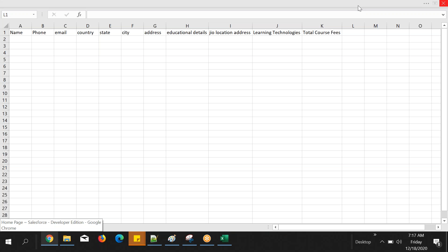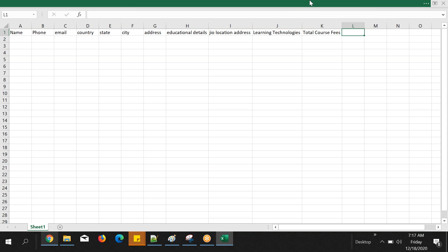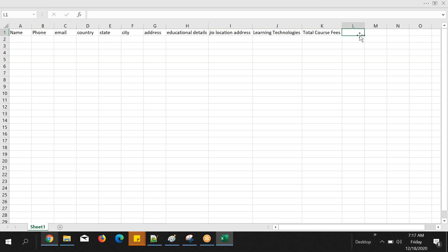This conference will now be recorded. Okay, so total course fees — I'm adding this. I deleted that last Excel sheet, guys. Just add course fees.